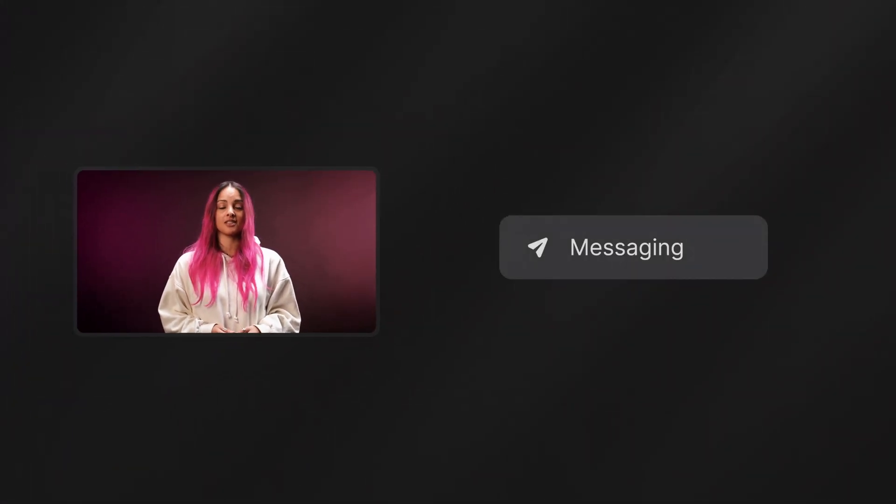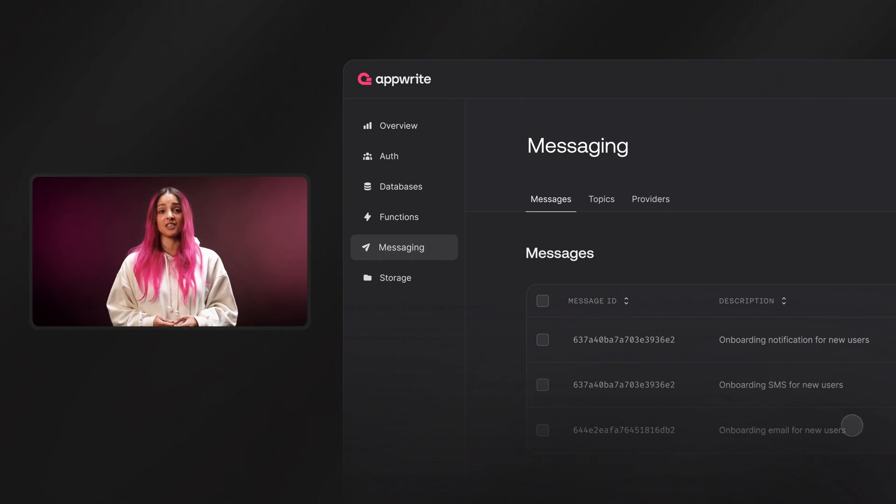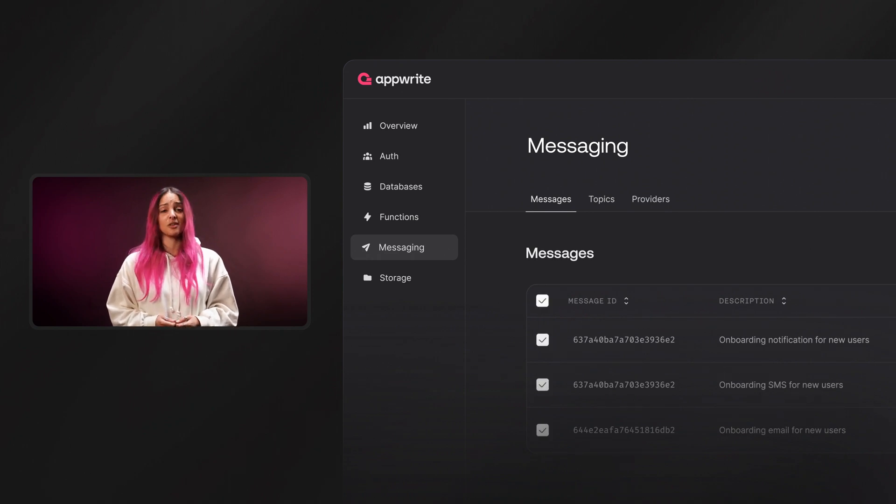Messaging was highly requested by AppRite developers. It allows you to add messaging and notifications to your application with just a few lines of back-end code.